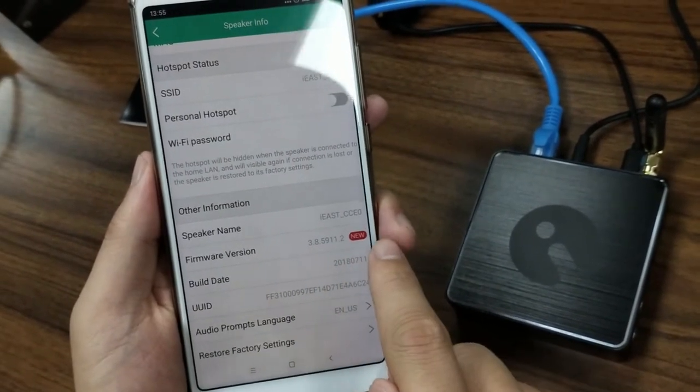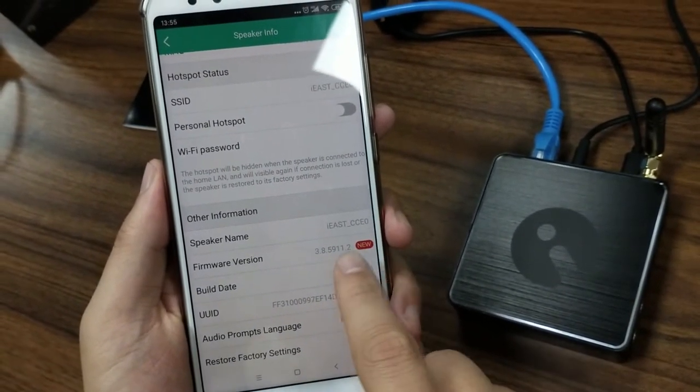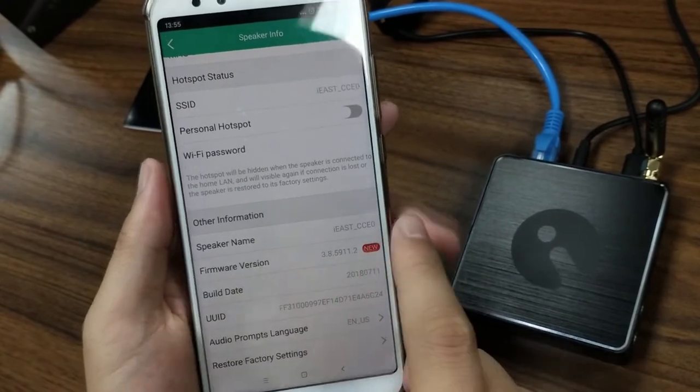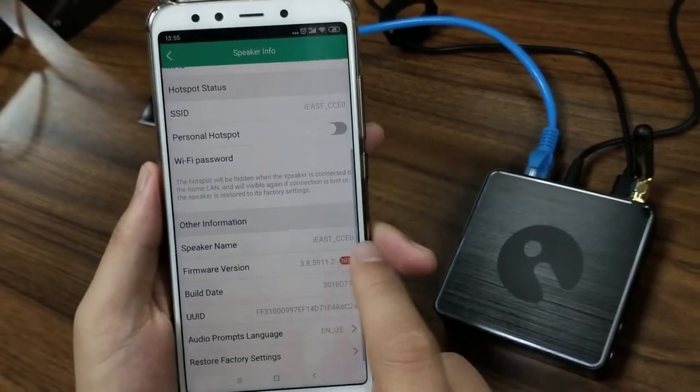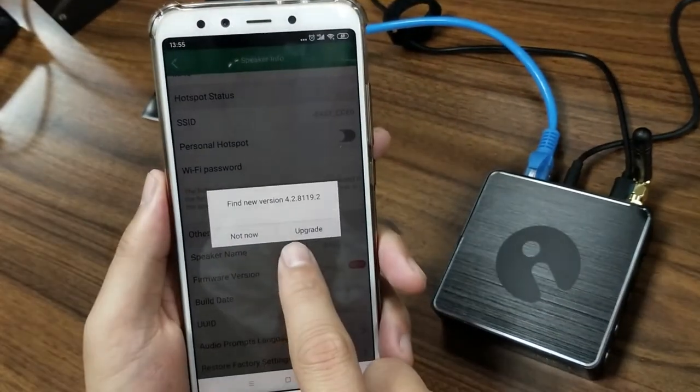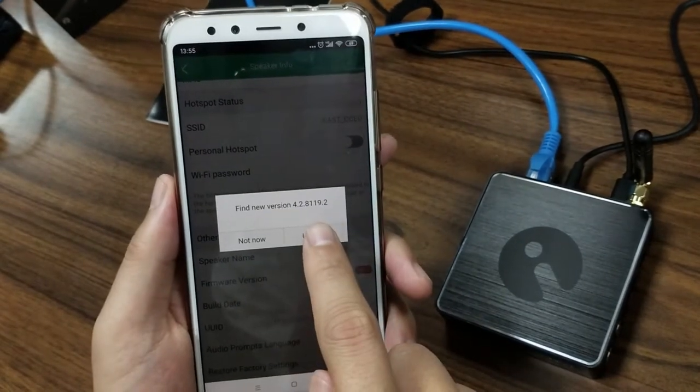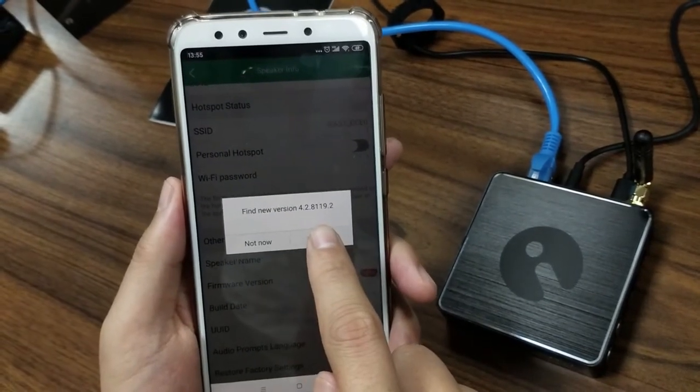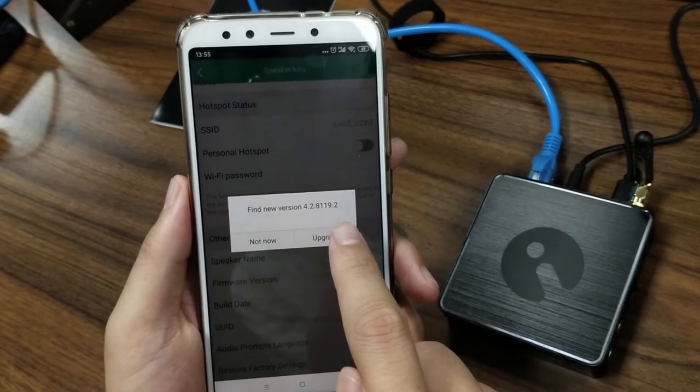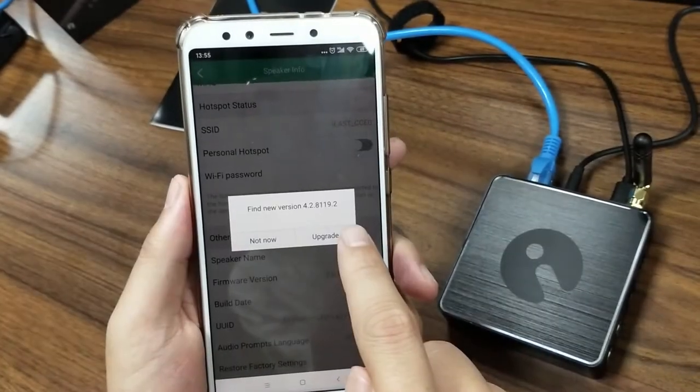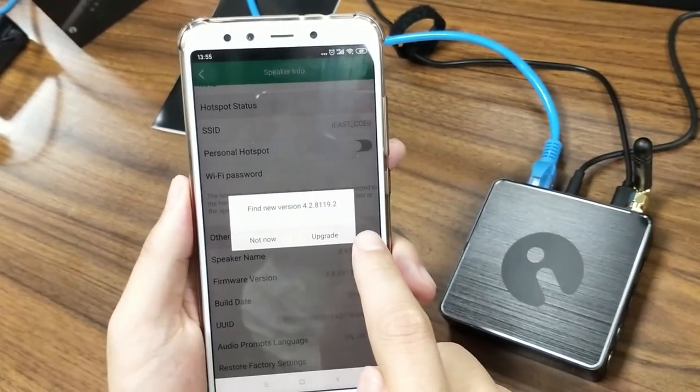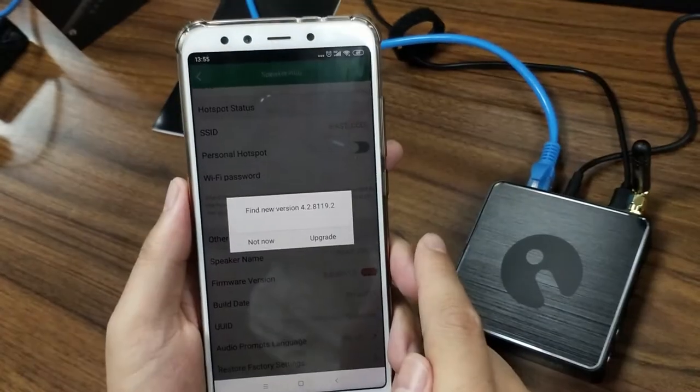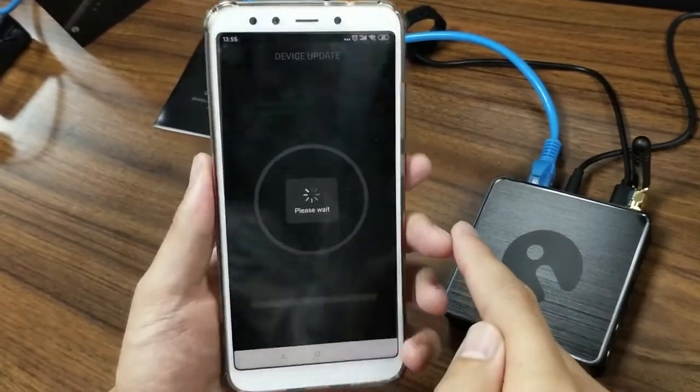And the new icon also shows here. So you just simply click it, then it shows find new version 4.2. And this 4.2 version is the latest firmware version released by iEast. So now let's click upgrade.